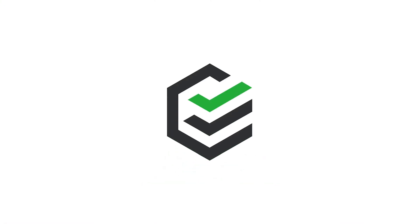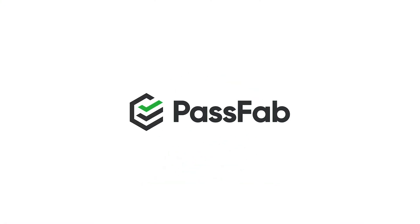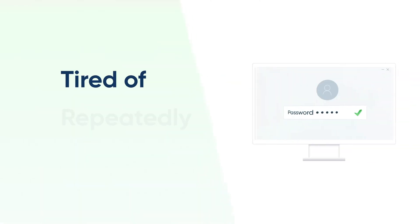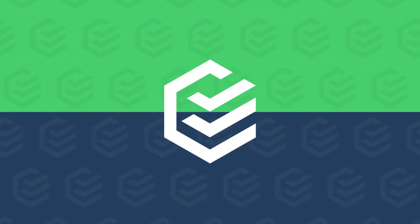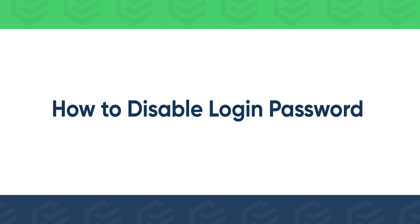Hi everyone, welcome back to PassFab. We usually set a login password for our computer, but sometimes it will be an extra step to enter a password before using the computer in our private place. So today's video will show you how to disable login password on Windows 11.